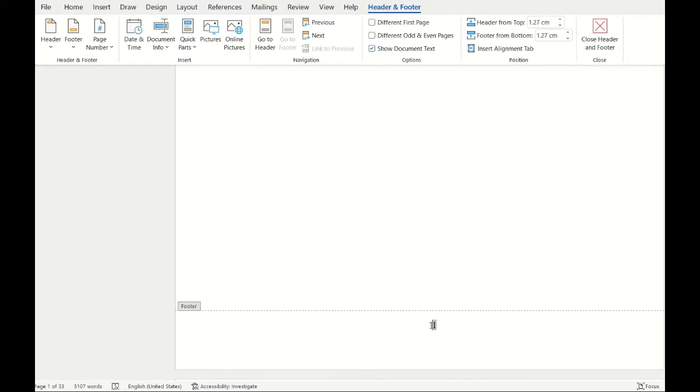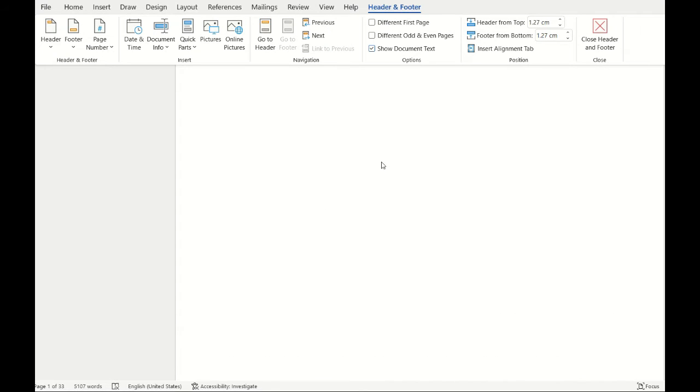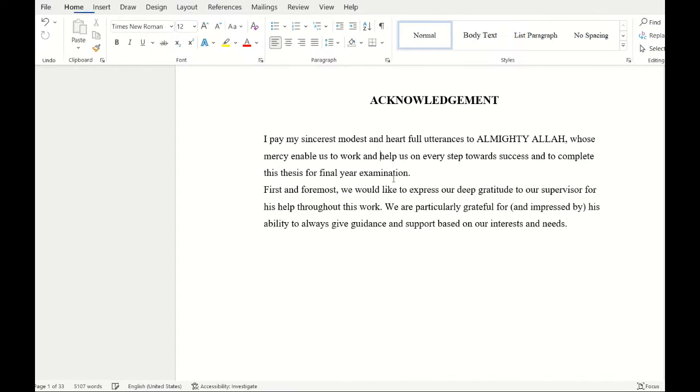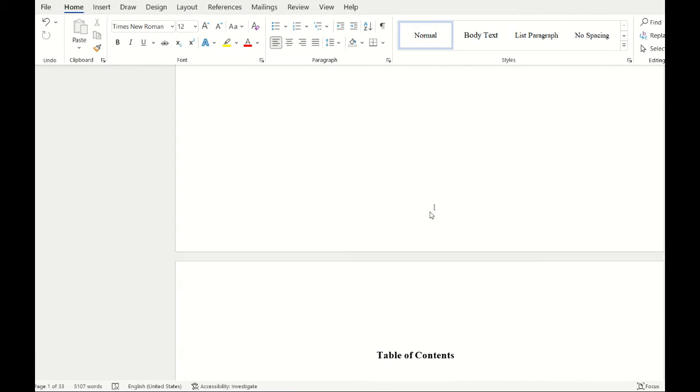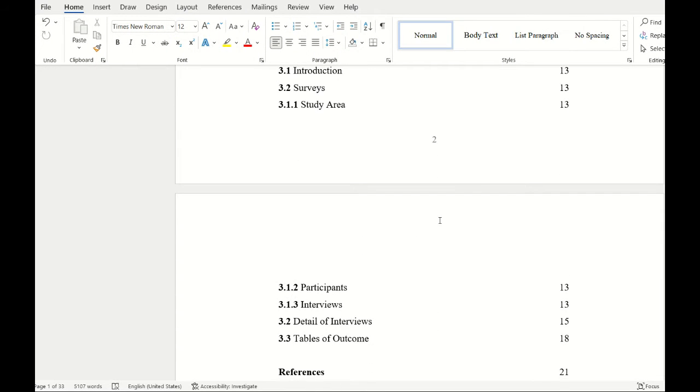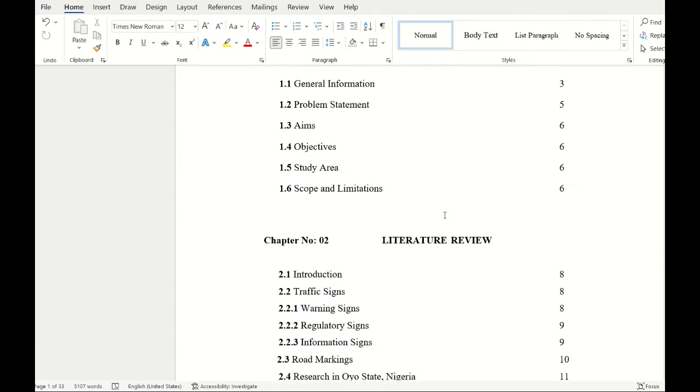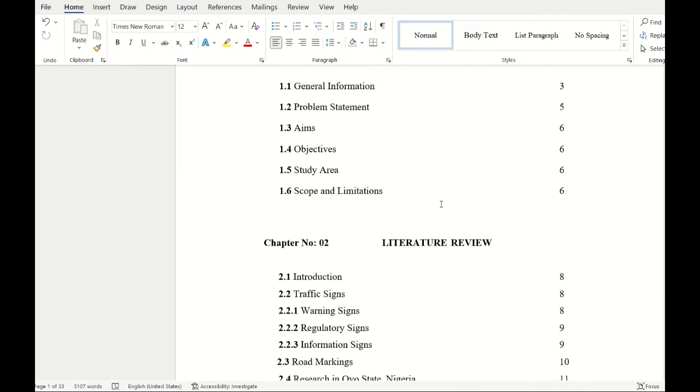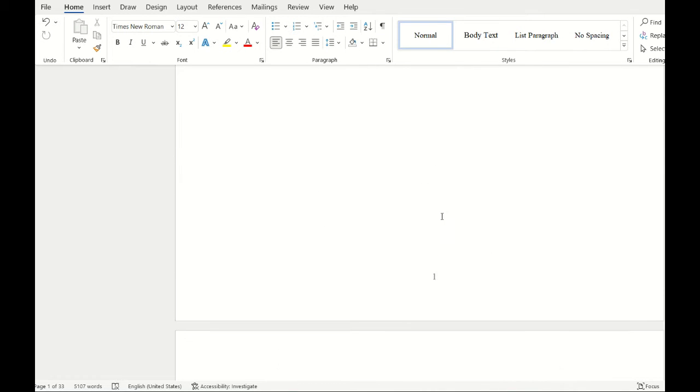Here you can see when I select it, the page numbers have been inserted to my document. It starts from 1, 2, 3 downwards, but I want my page numbers to be in Roman numerals.